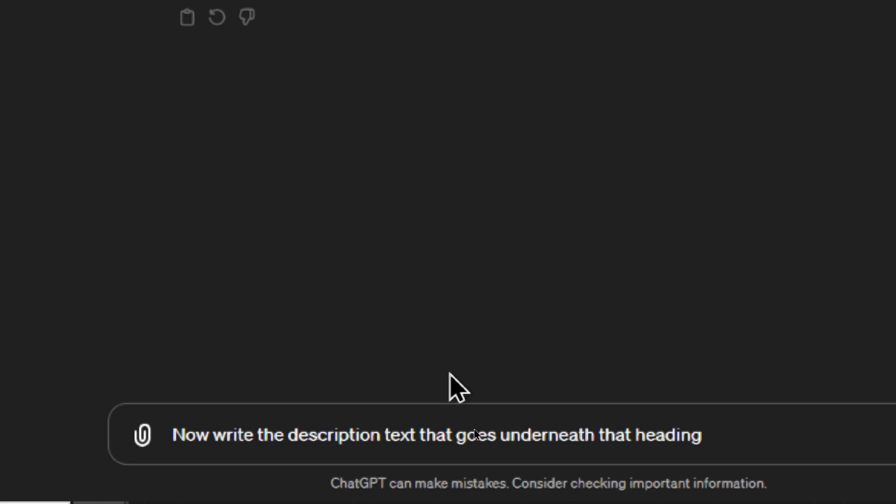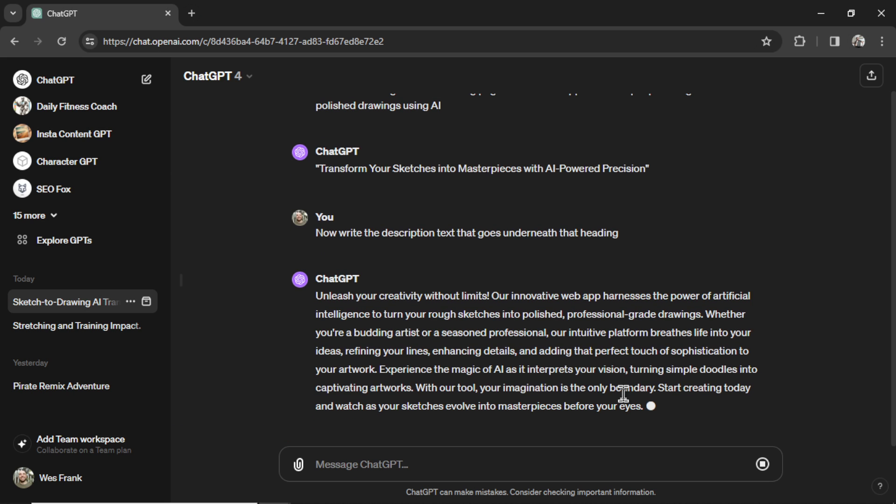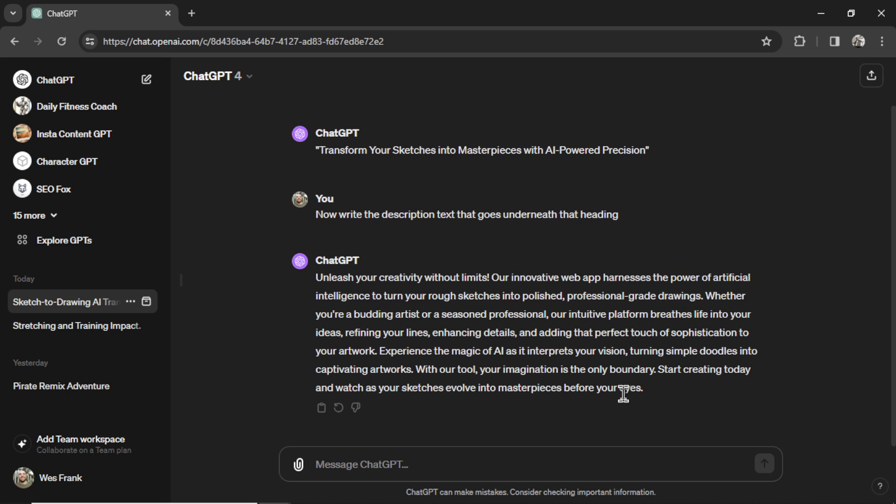Next, I'm inputting Now Write the Description text that goes underneath that heading. Unleash your creativity without limits. Our innovative web app harnesses the power of artificial intelligence to turn your rough sketches into polished, professional-grade drawings.